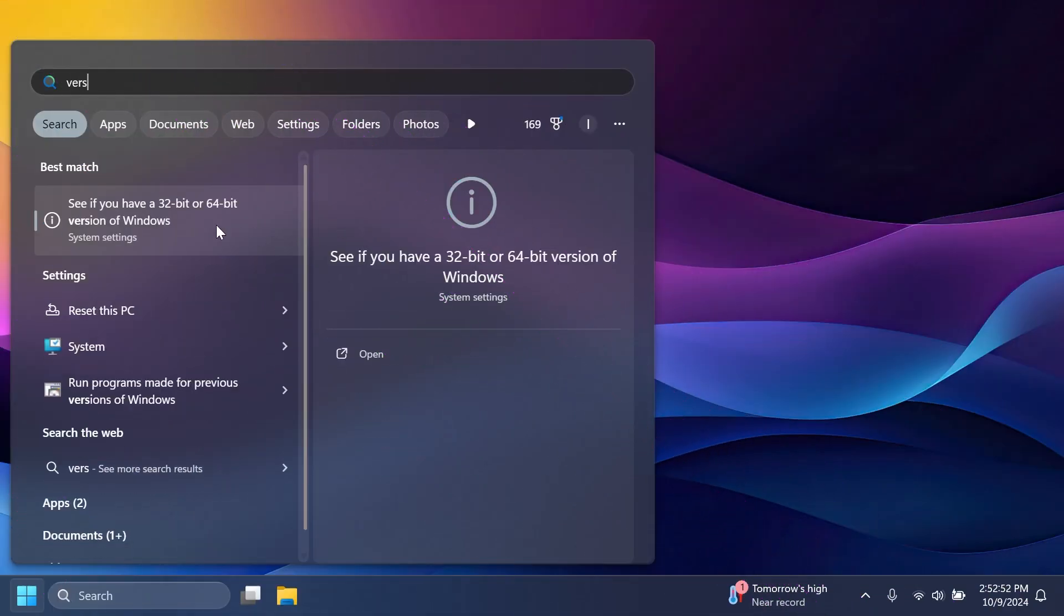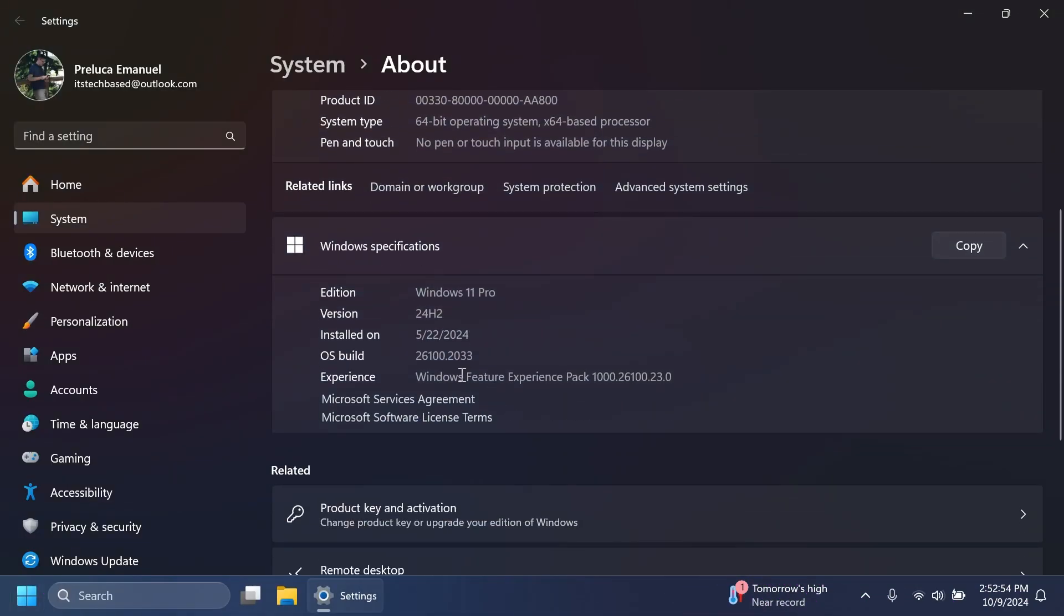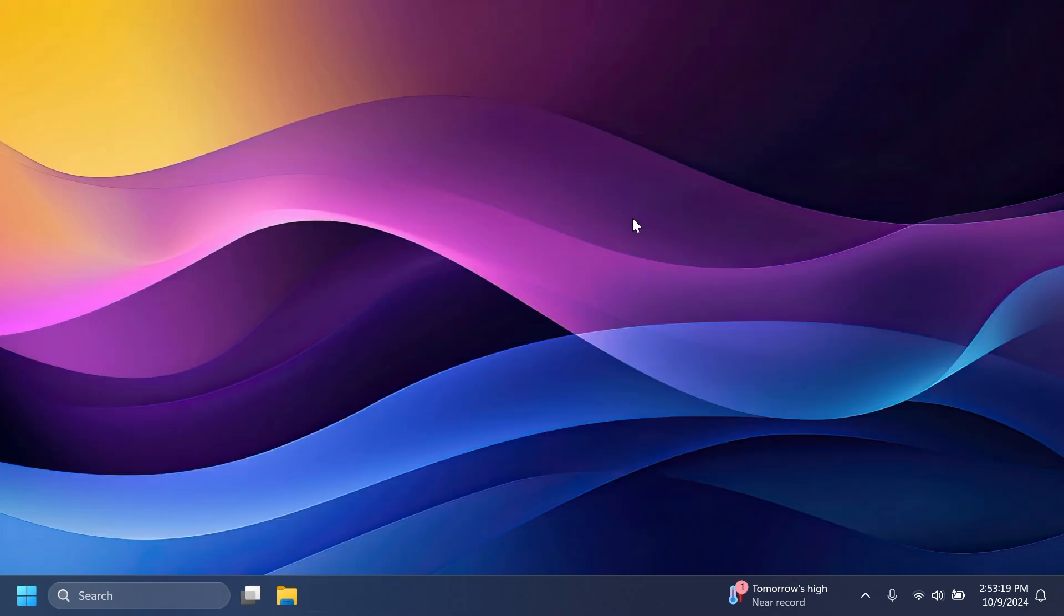The build number for today is 26100.2033, or version 24H2, or build code KB5045242. As I've said, this update improves the security side of Windows 11. In the article from the Microsoft website, you're going to be able to find all the security improvements that Microsoft has done, all the security breaches that they have fixed. So you can check that out there if you want.